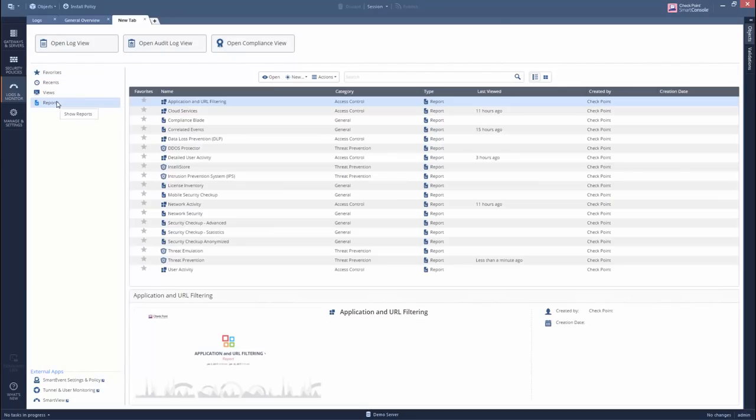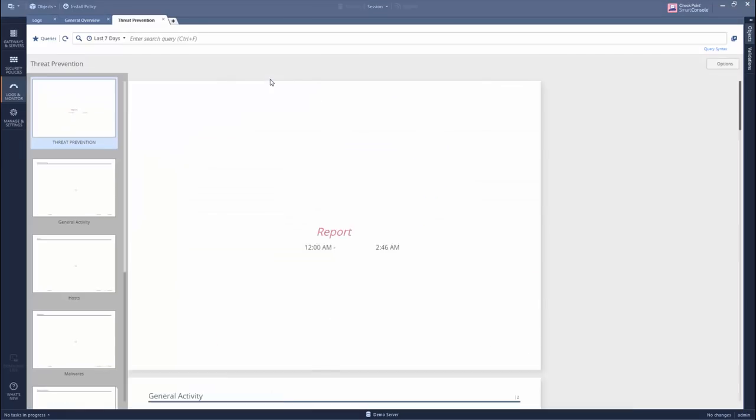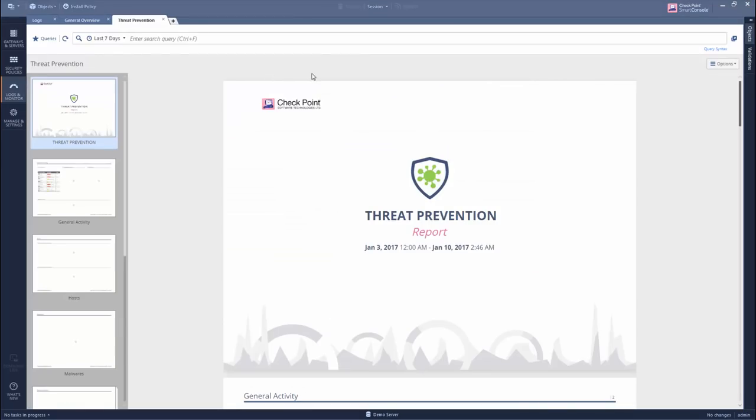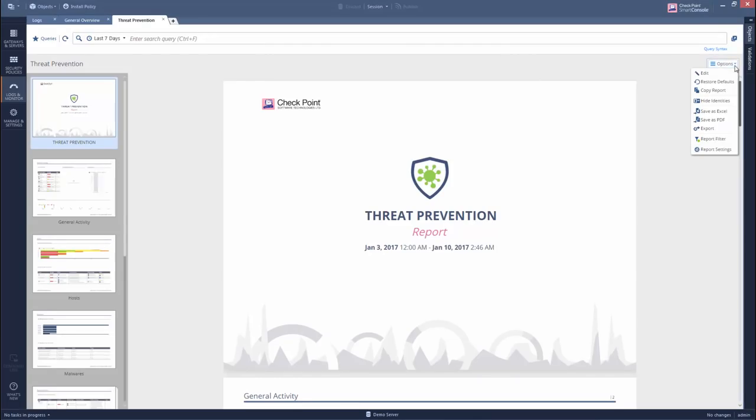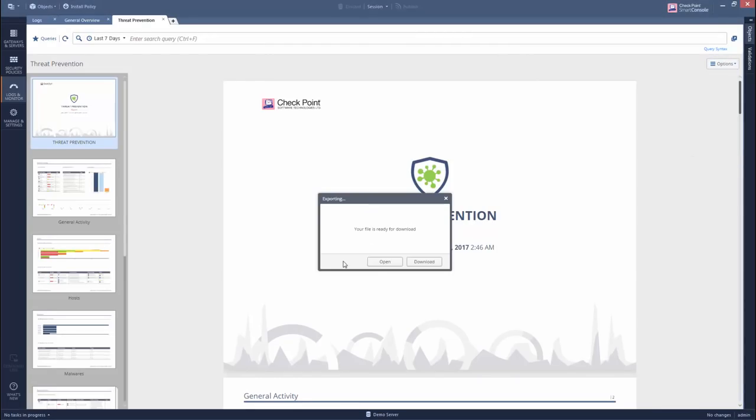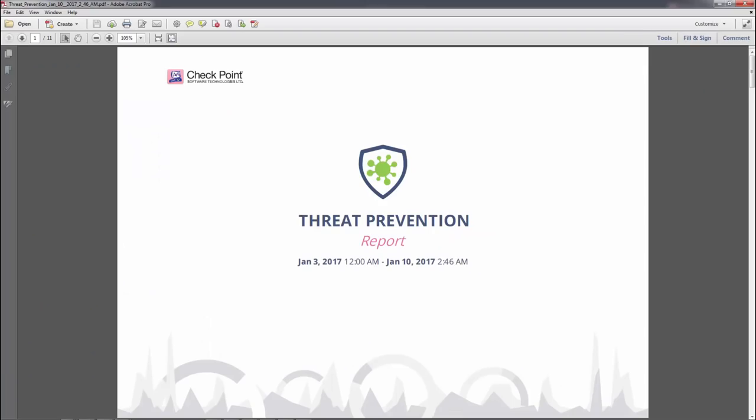Maybe you need to give your boss a report that summarizes the threat prevention activity. No problem! Generate the appropriate predefined report and then save it as a PDF.